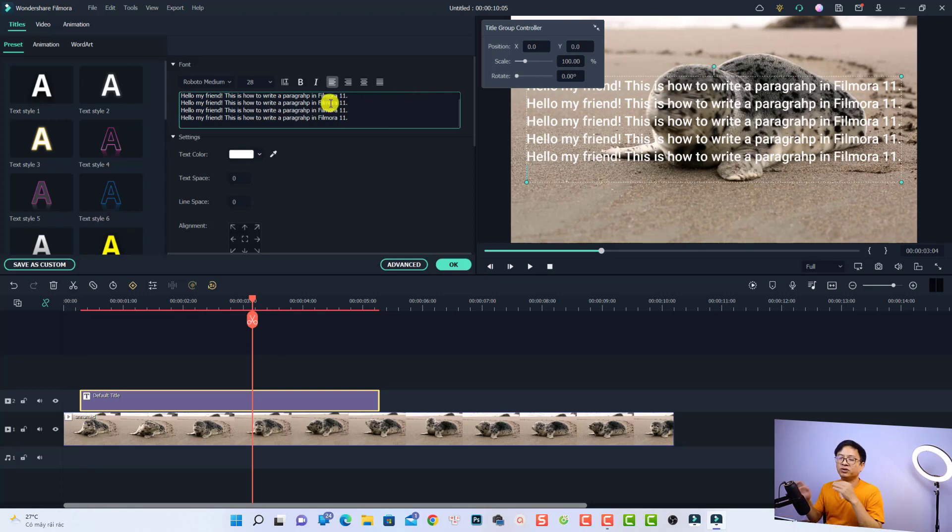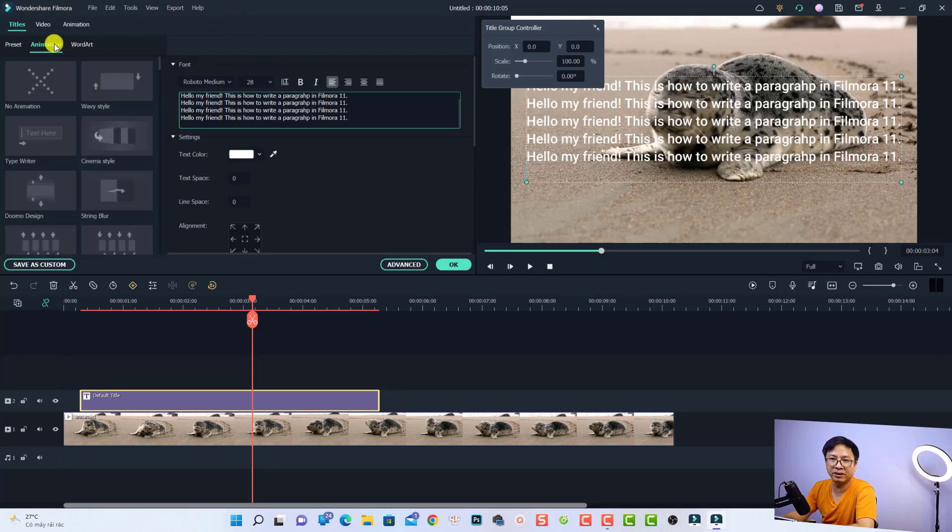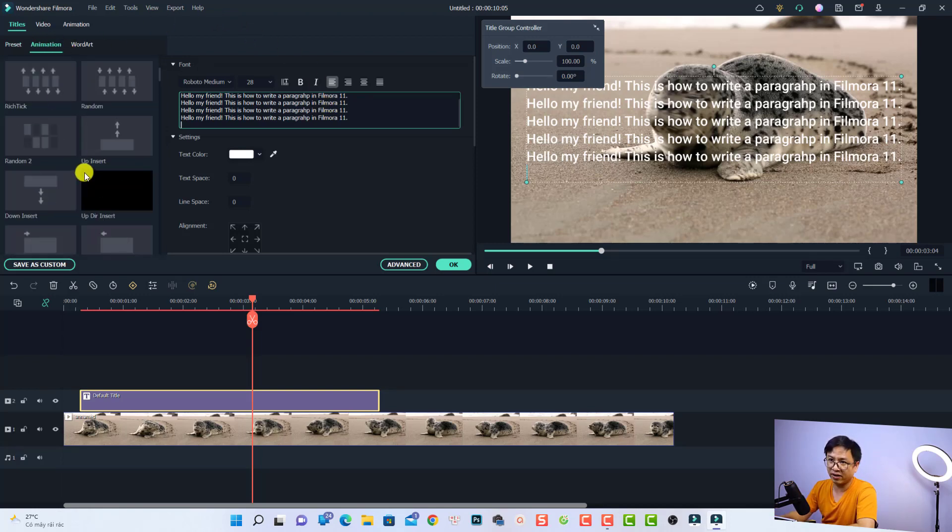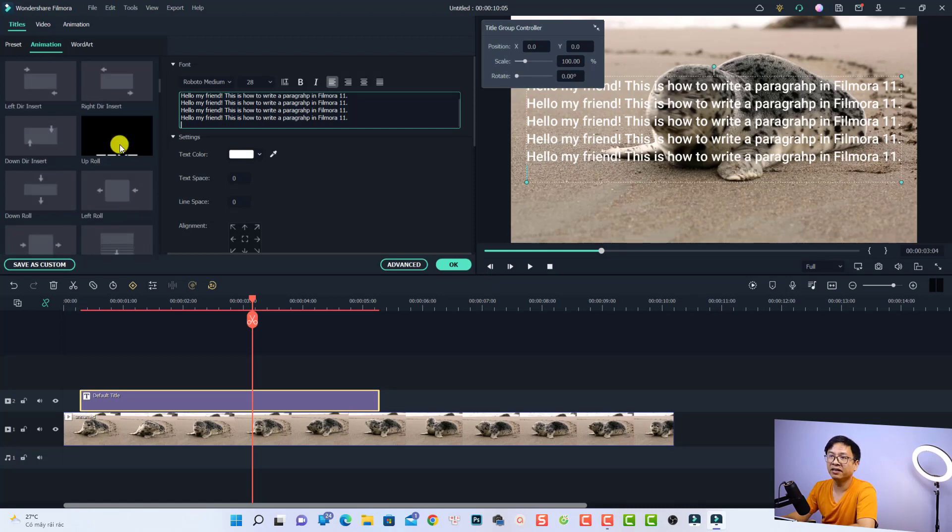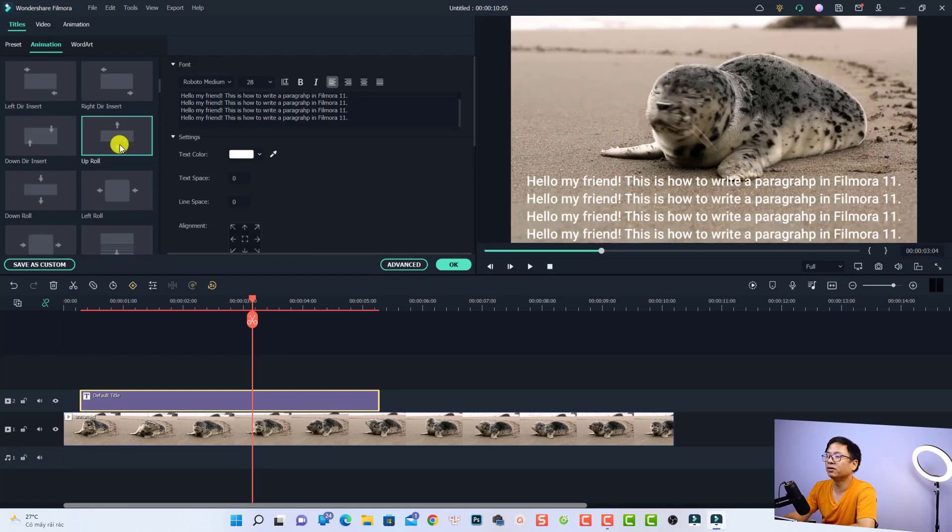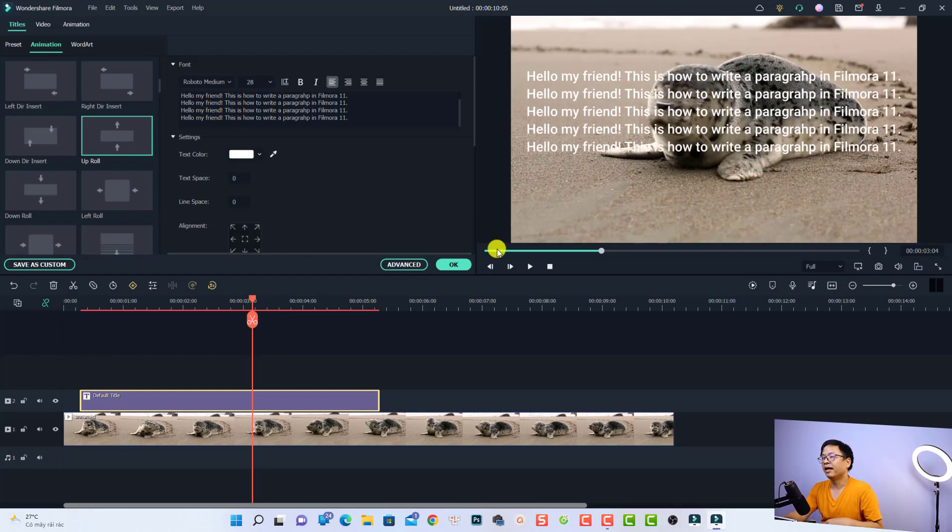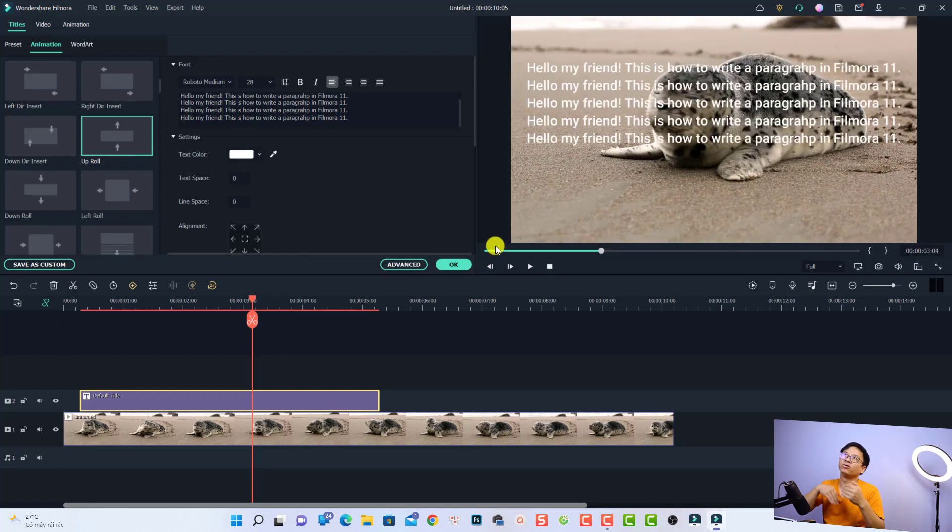Now if you want to create a rolling credit, all you need to do is go to the Animation tab here, find the Uproll animation, and use this one. Just double click to apply it, and then your text will roll from the bottom to the top.